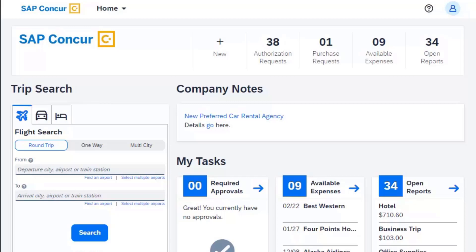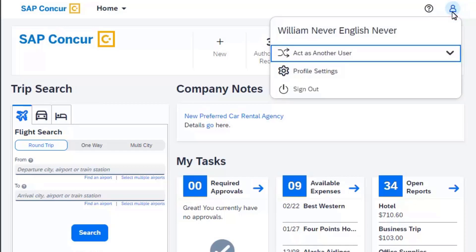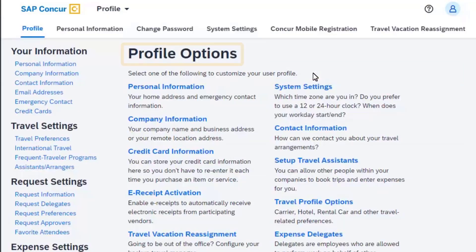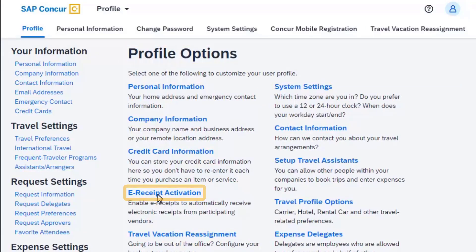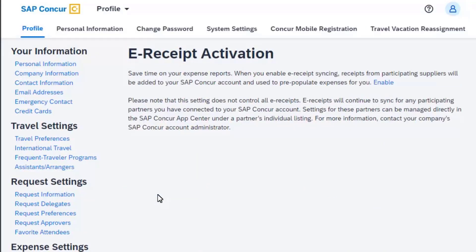To activate eReceipts, first select the profile icon and then select profile settings. On the profile options screen, select eReceipt activation.